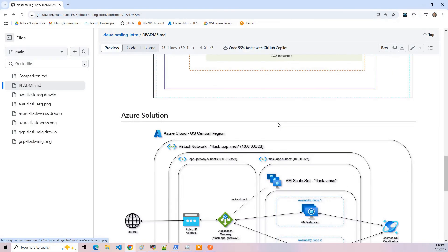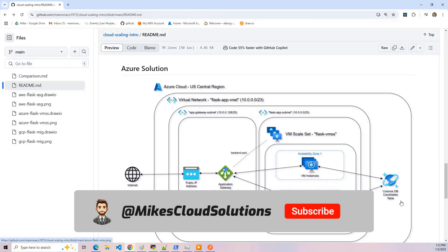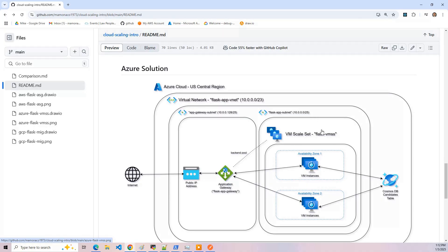Now let's look at the Azure solution, which is very similar. We've got subnets, and one thing we'll talk about in the videos is how subnets are different. Subnets in AWS are grouped by availability zone, while in Azure they're grouped more by function. The application gateway — which is the load balancer — needs its own subnet, and then there's a subnet for the scale set which has the instances, and we're talking to a CosmosDB database. Again, no private endpoints — it's all public internet. A key difference is that in Azure, one subnet can actually span multiple availability zones or data centers, which is a central difference you'll get out of this exercise.